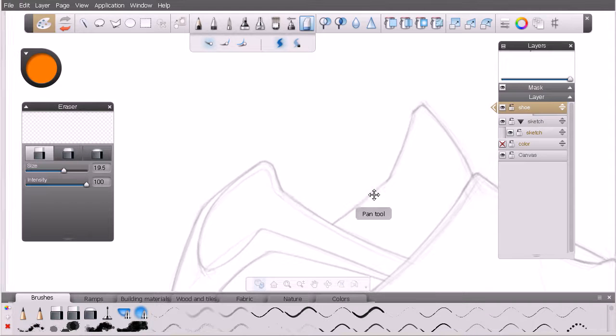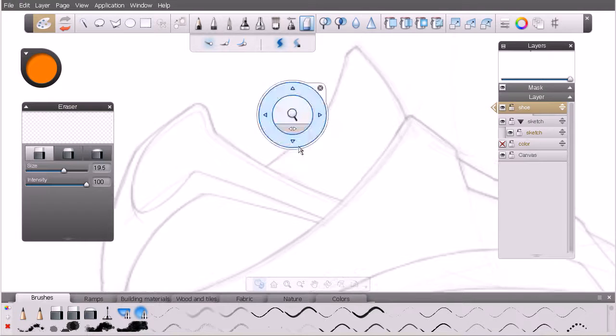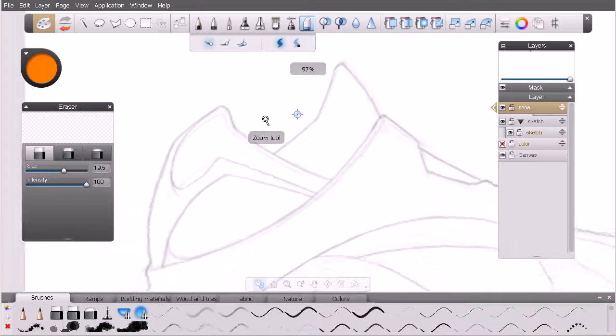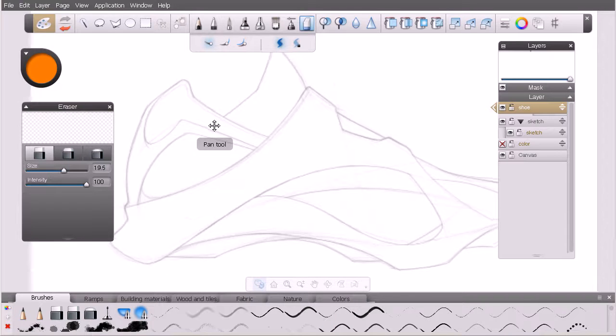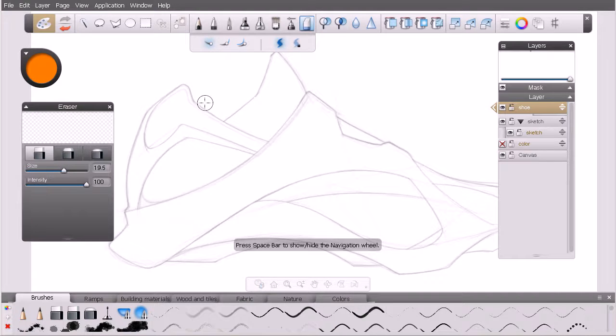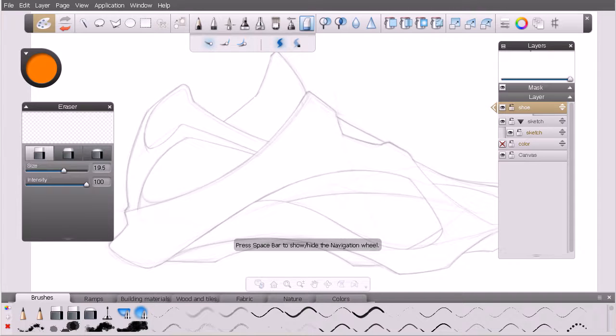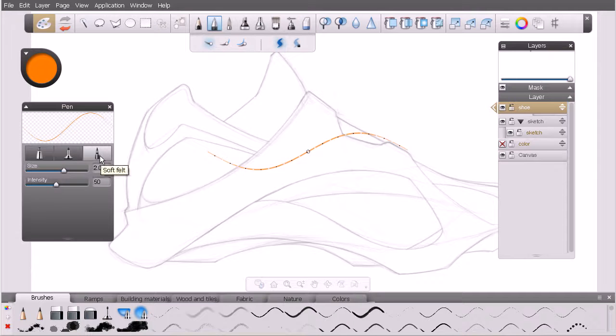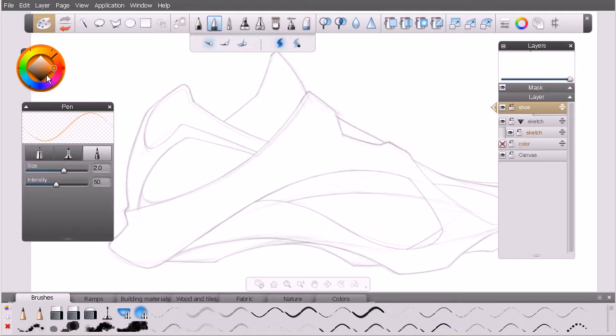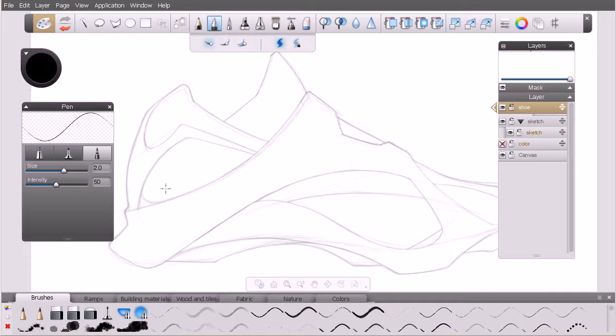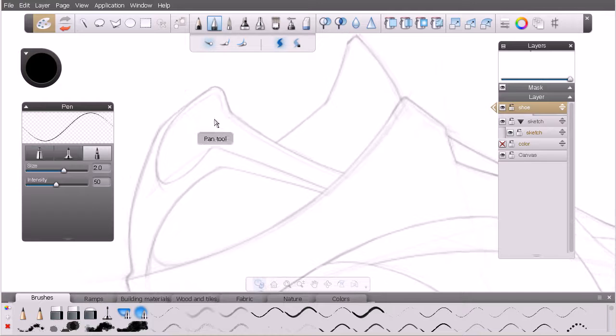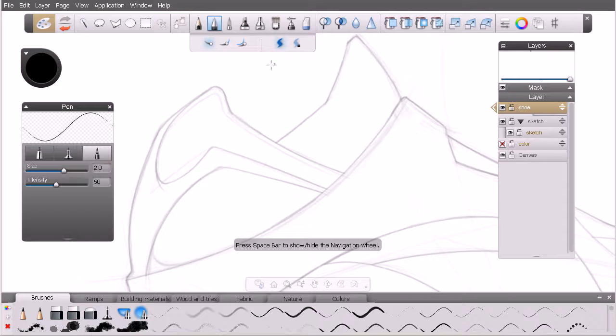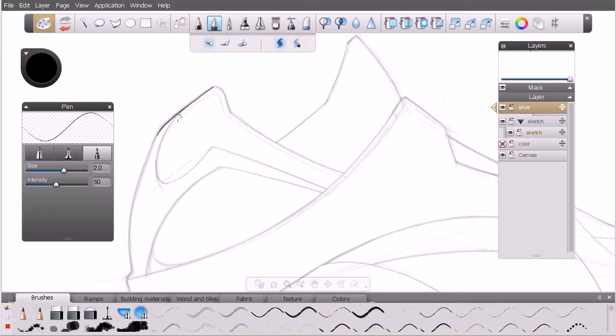Now, the reason why we're using this file right here - I'm just going to hold my space bar and use my navigation ring to center this up - is I want you to practice using some of these basic brushes. Maybe come in here and grab your pen and use this option right here for soft felt. We'll set our color back to black, and maybe we can come in here and start to clean up this line work. Feel free to come in and begin to draw in some nice clean line work on top of the sketchy lines that I've already created here.